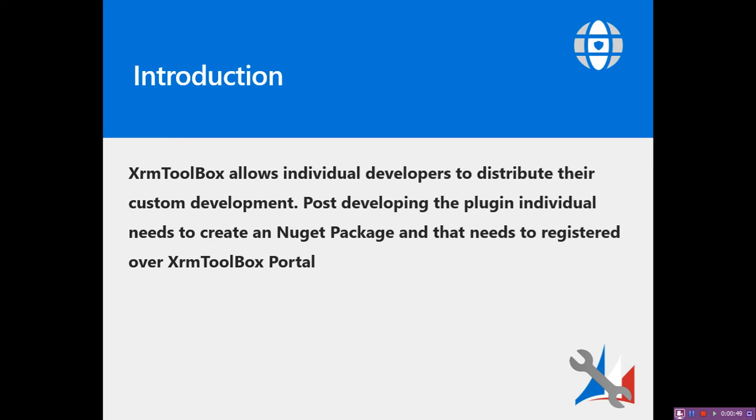From there, they pull in your code to their website. Once the code has been validated, everything has been done, they will list it on their website and individuals can download your plugin from there.